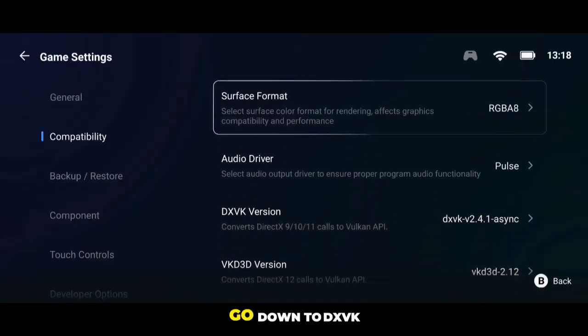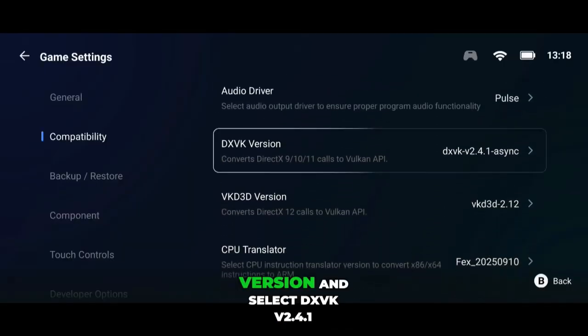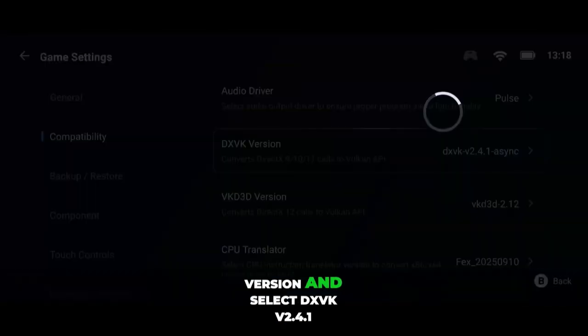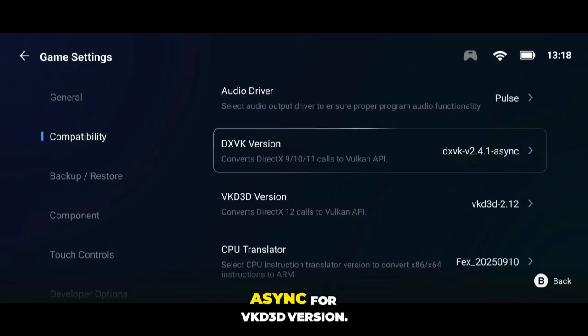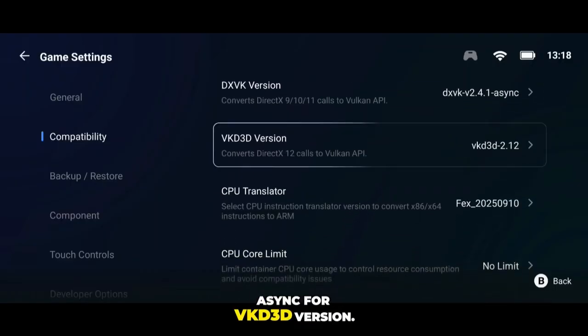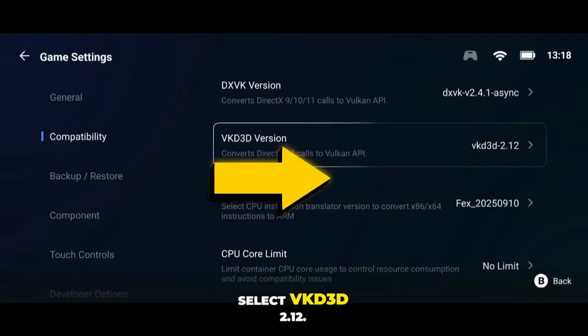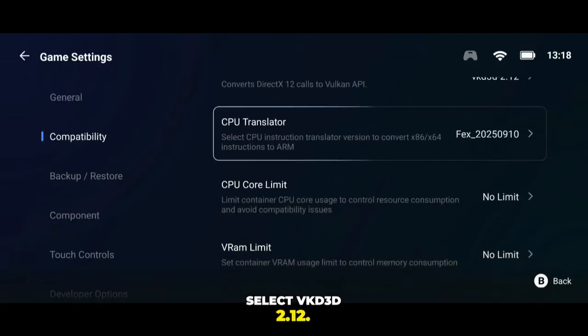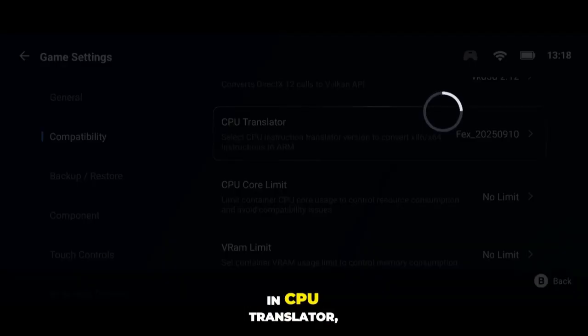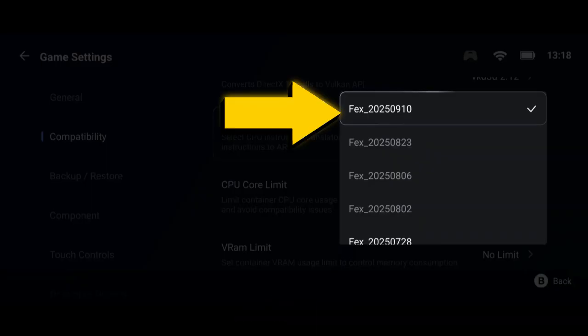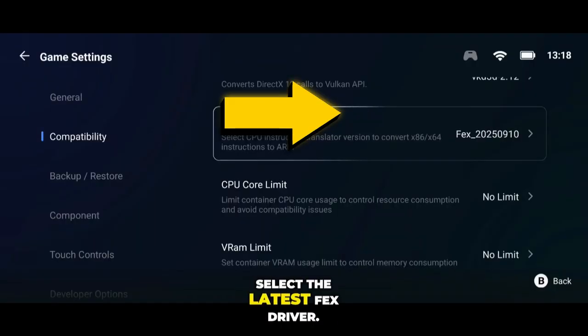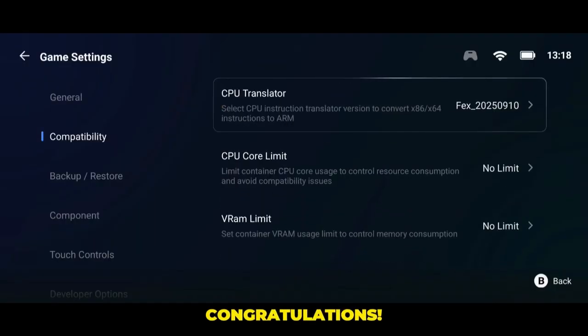Go down to DXVK version and select DXVK V2.4.1 Async. For VKD 3D version, select VKD 3D 2.12. Finally, in CPU Translator, select the latest FEX driver.